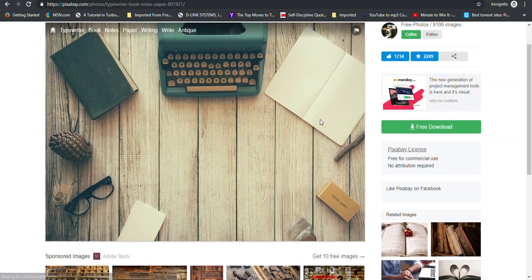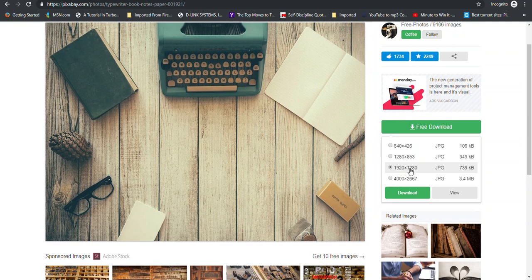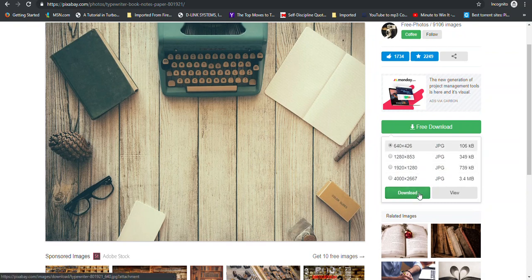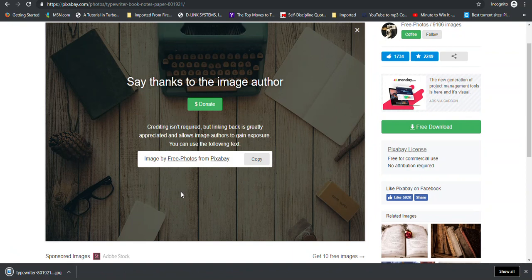I would click on the image then click free download. Now here you want to choose a dimension that's similar to or close enough to the one that we use for Fiverr. So 550 by 370 is the one you want to use. So this one here 640 by 426 is the one that most matches it.